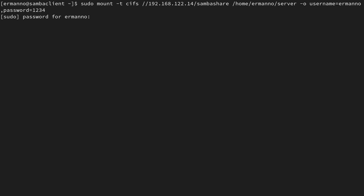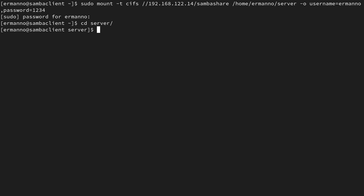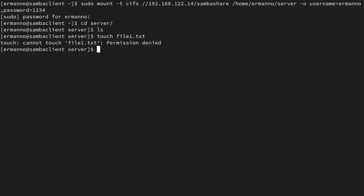I enter the sudo password and see no errors, meaning the directory is mounted correctly. Let's go into the server directory and type ls — it's empty. Let's try to create a file: touch file1.txt. We get a permission denied error. To fix this, let's go back to the home directory and unmount the server directory first: sudo umount server.